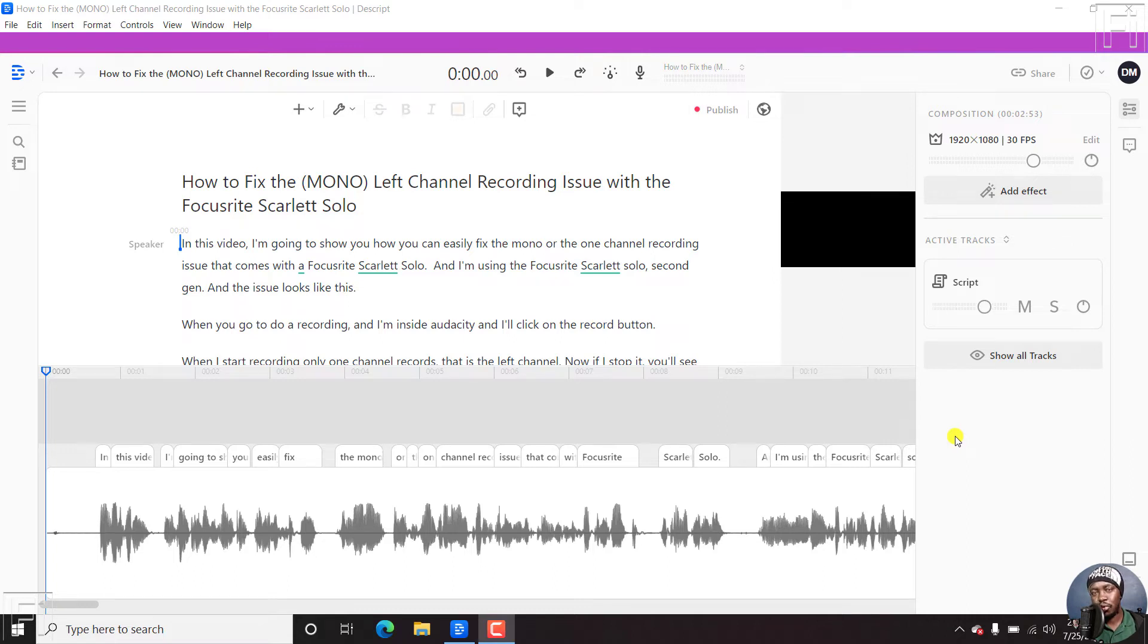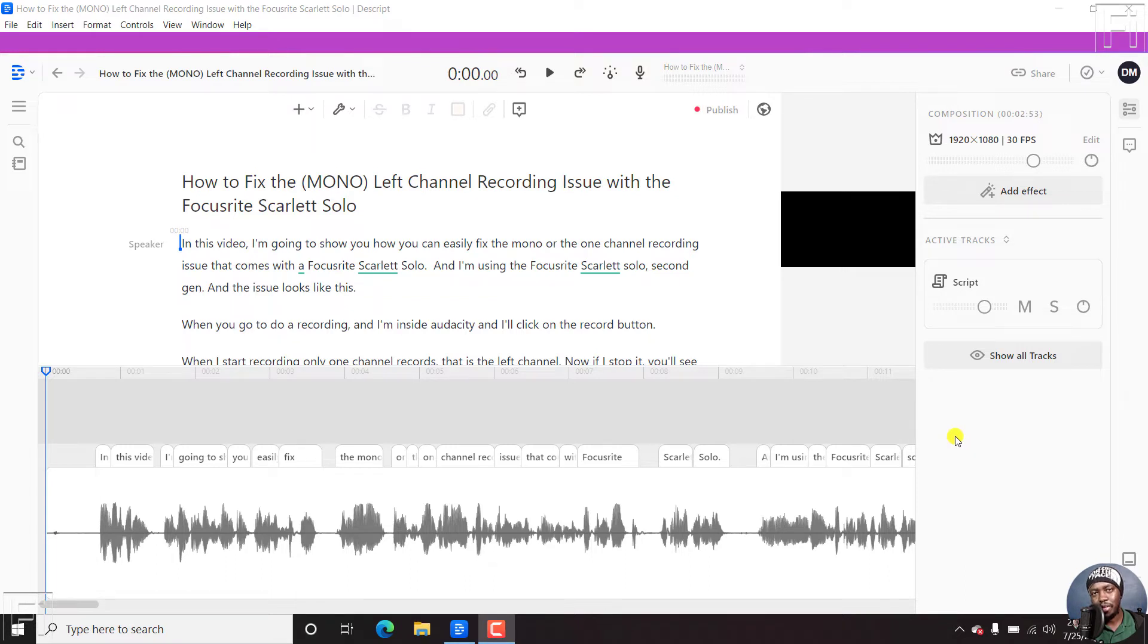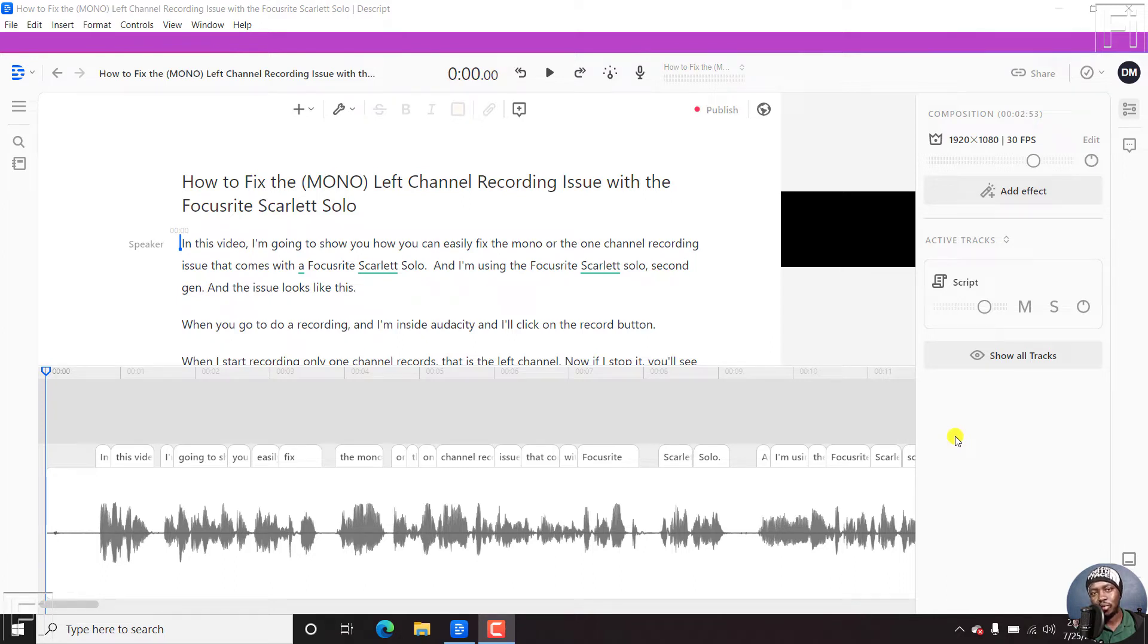In this video, I'll show you how to re-transcribe audio or video in Descript. Hi, my name is David. Welcome to this video. Quick scenario. Let's assume you've uploaded a video or an audio file onto Descript and Descript will automatically transcribe the audio or the video.